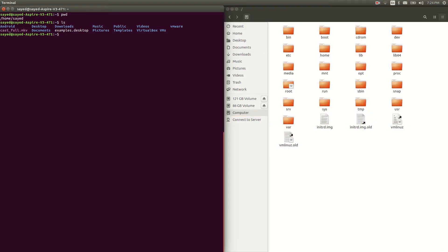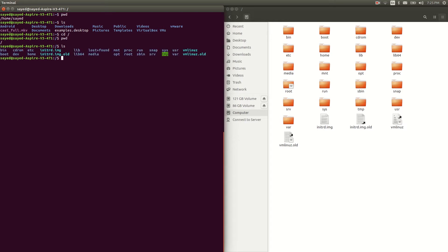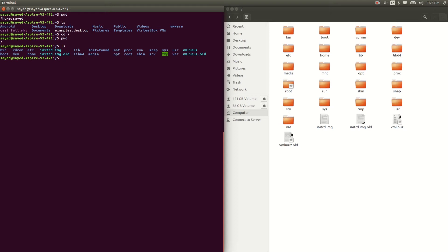Now I'm going to go to my root directory. To go to the root directory you have to type cd space forward slash. Now I'm in my root directory — just type pwd to confirm you can see we are in the root directory.